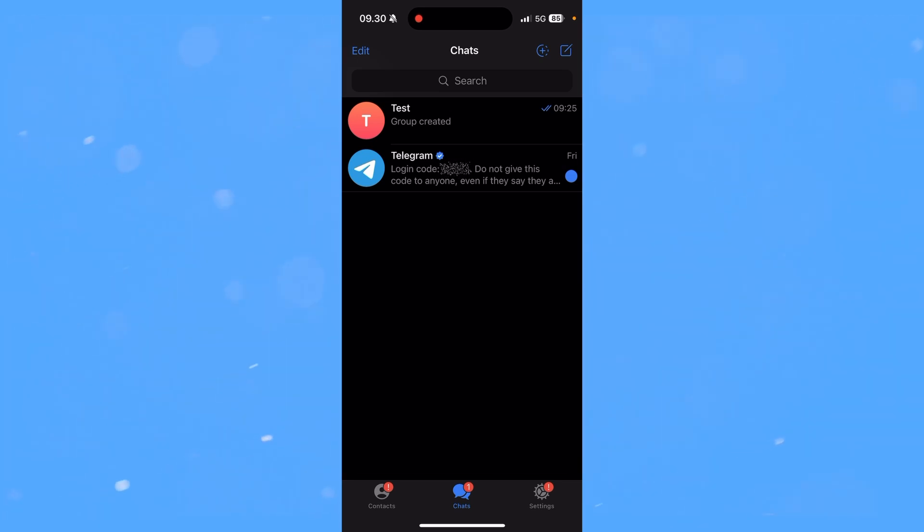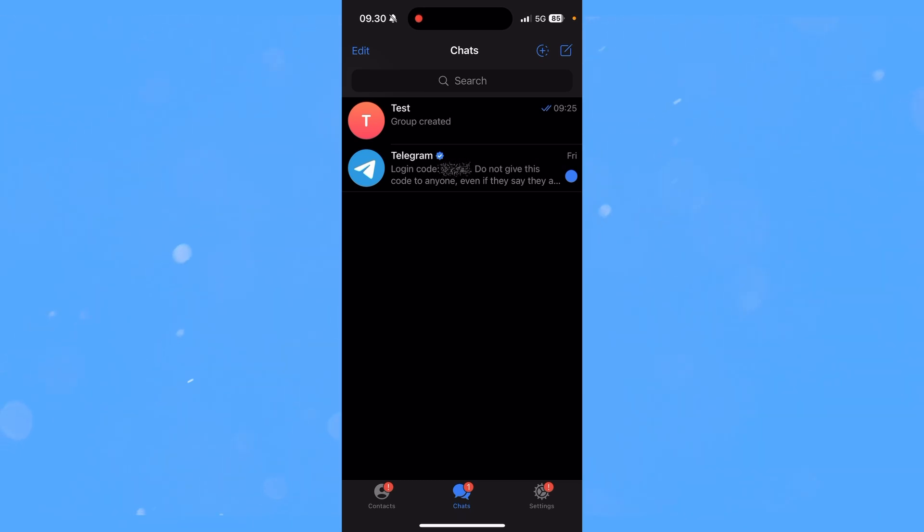that has been inside that specific group. And that's how you do it. If you have any questions about it, please leave them down in the comments below and I'll try my best to answer them as quickly as possible. See ya!